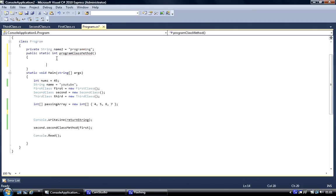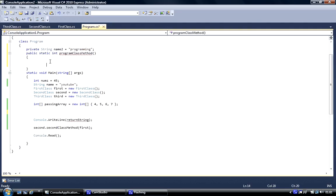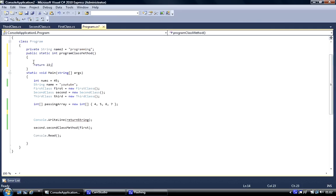Now we're going to return an integer. This has been highlighted because once you remove void as the return type, it requires a return keyword and something to return. See how it stopped being highlighted because we now have the return keyword — it returns a value when the method has run and completed. We've just put return 22 so you can see what we mean.